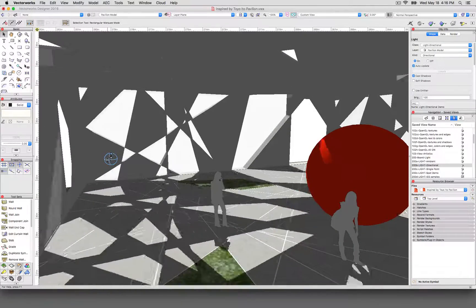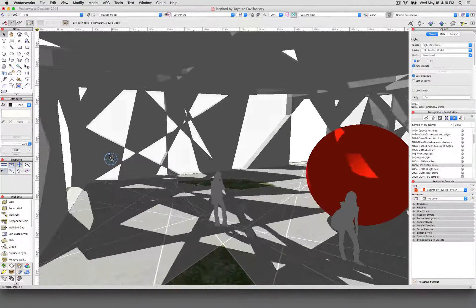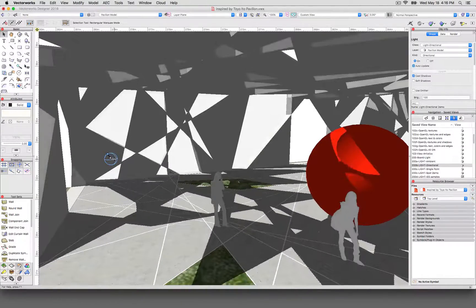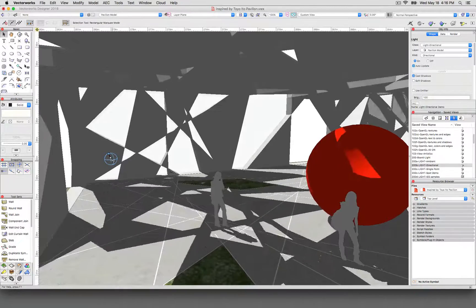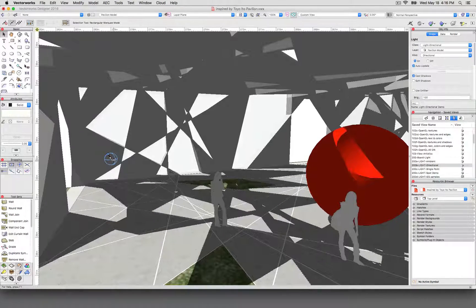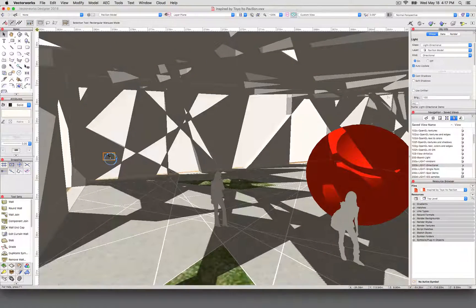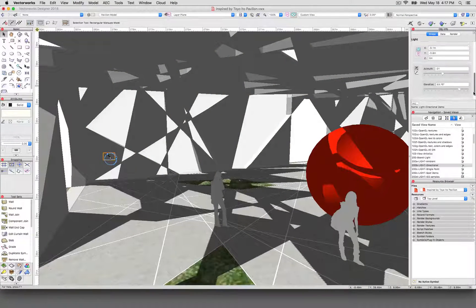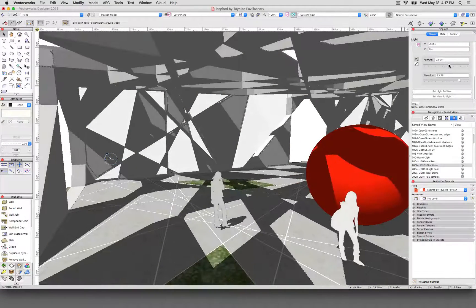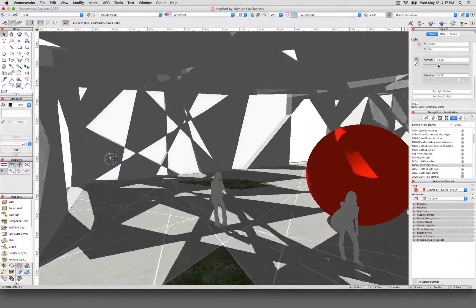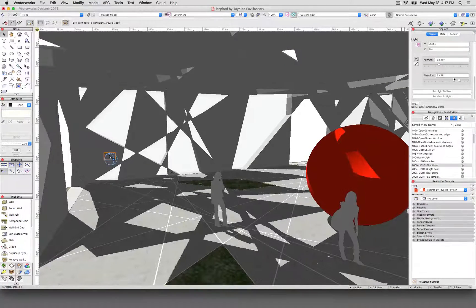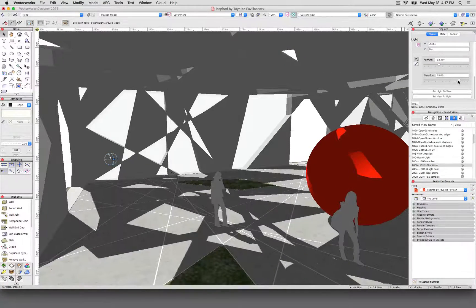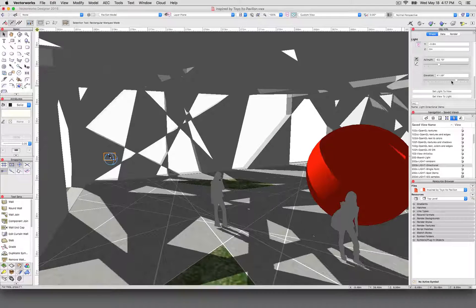If I grab that and rotate it, I'm changing the direction that the light is coming from. You can grab those points on the object or you can go up here to the object info palette and control the azimuth and elevation here too. You can watch it rotate around in real time. So this is what's called a directional light.